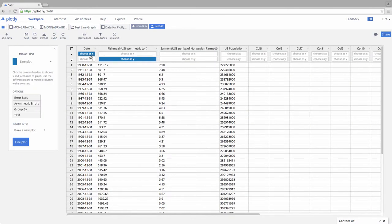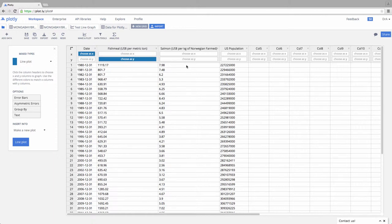So here, in this case, is the date. In this case, in this variable we have, this is the price of fish meal. This is the price of farmed salmon in Norway. And this is the US population. So boom, we've got data right like that.